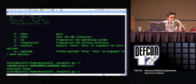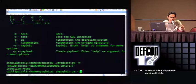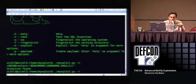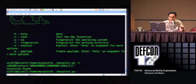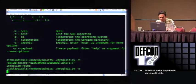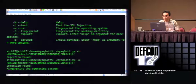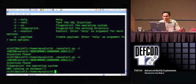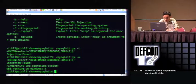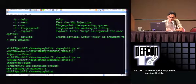As you can see, the database is running on Windows, so we know that our target is running on a WAMP environment.